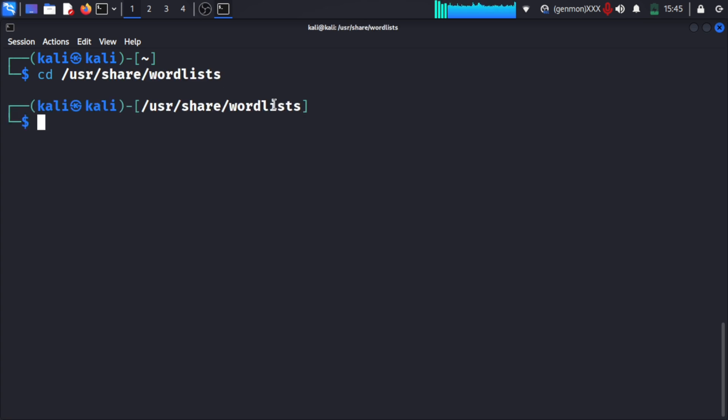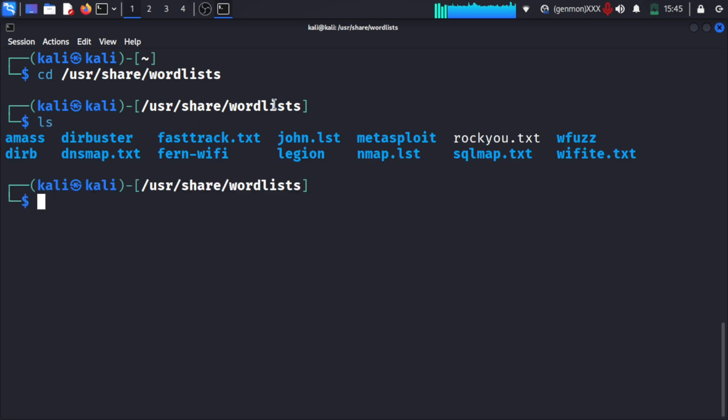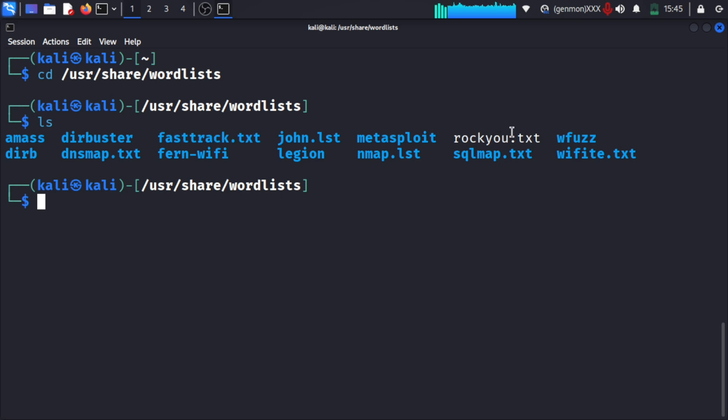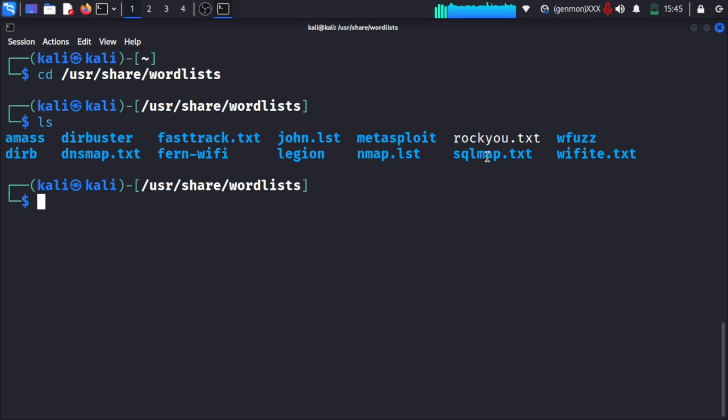This shows the weak passwords which anyone can use nowadays. The common ones are there. If we go to that particular wordlist path, you can see that rockyou.txt is present.